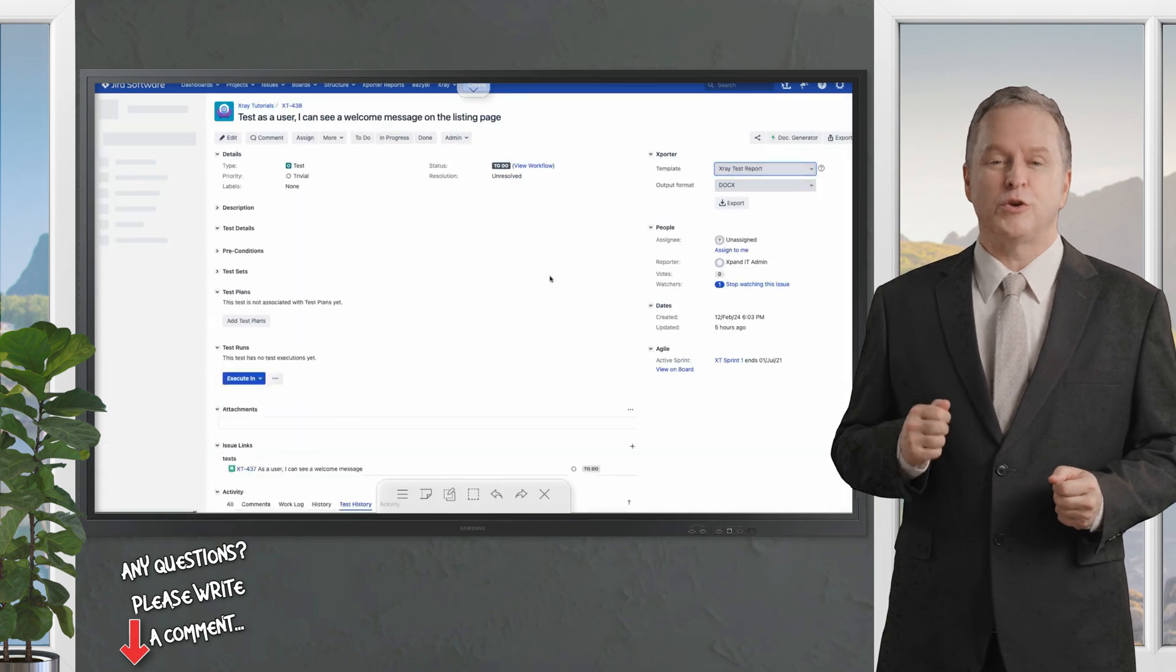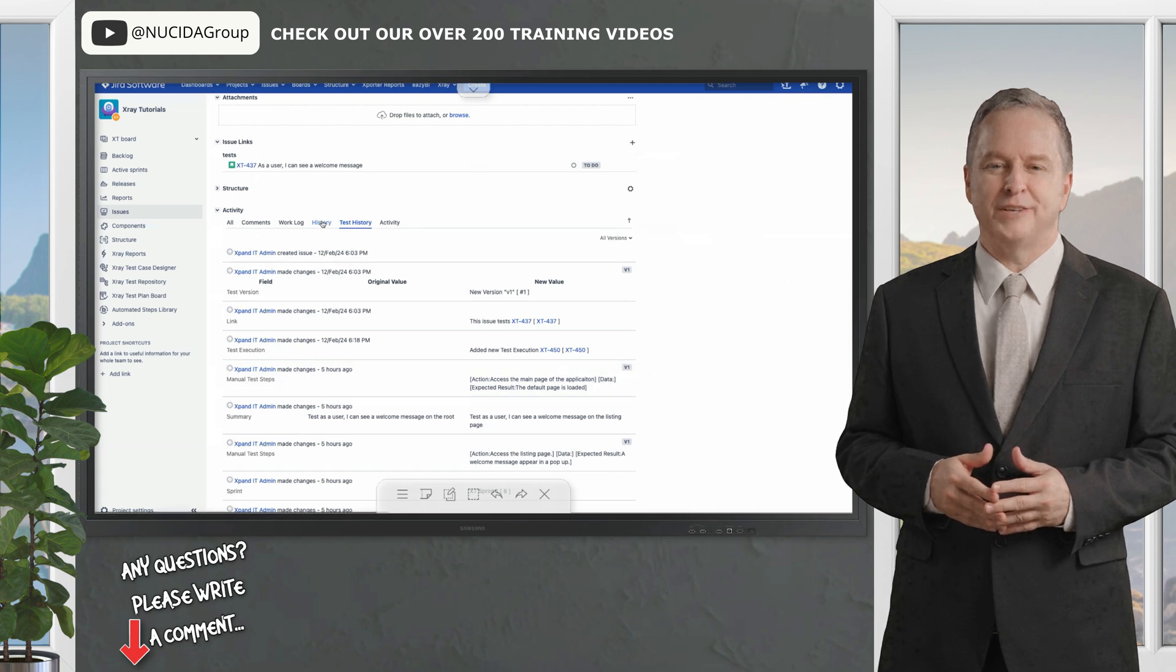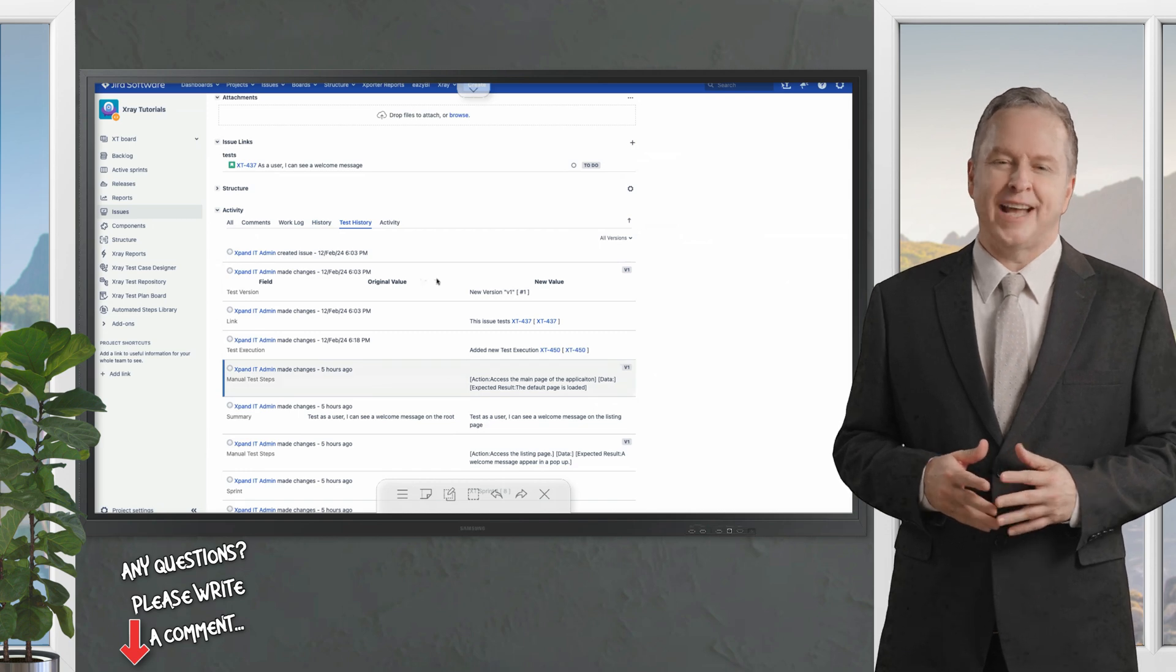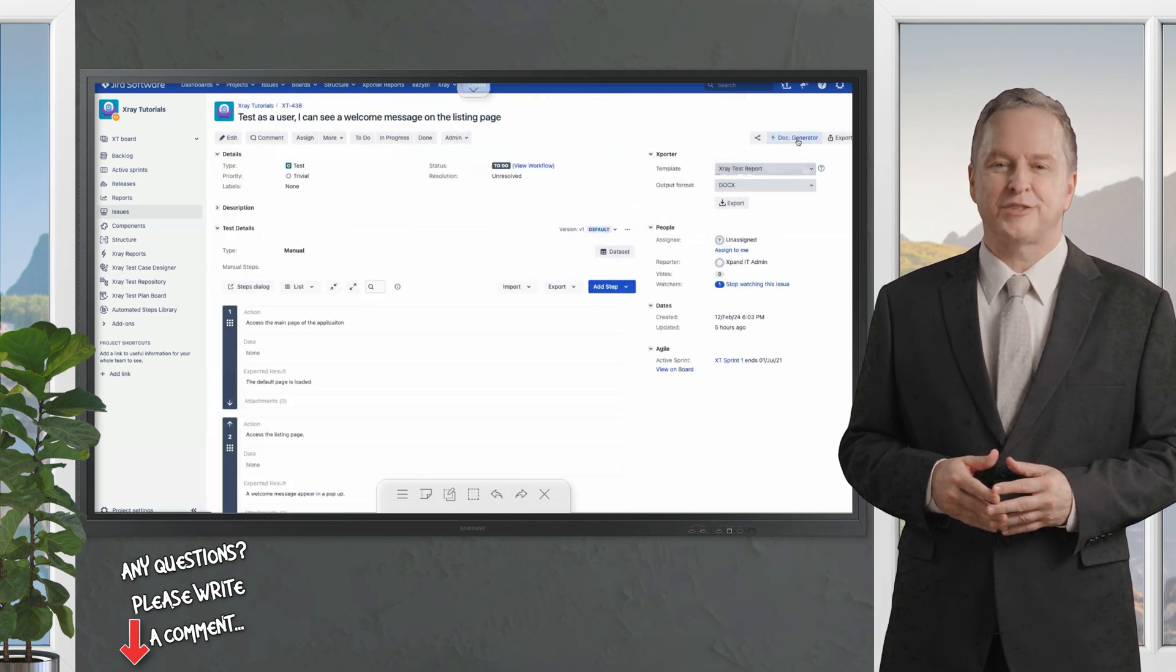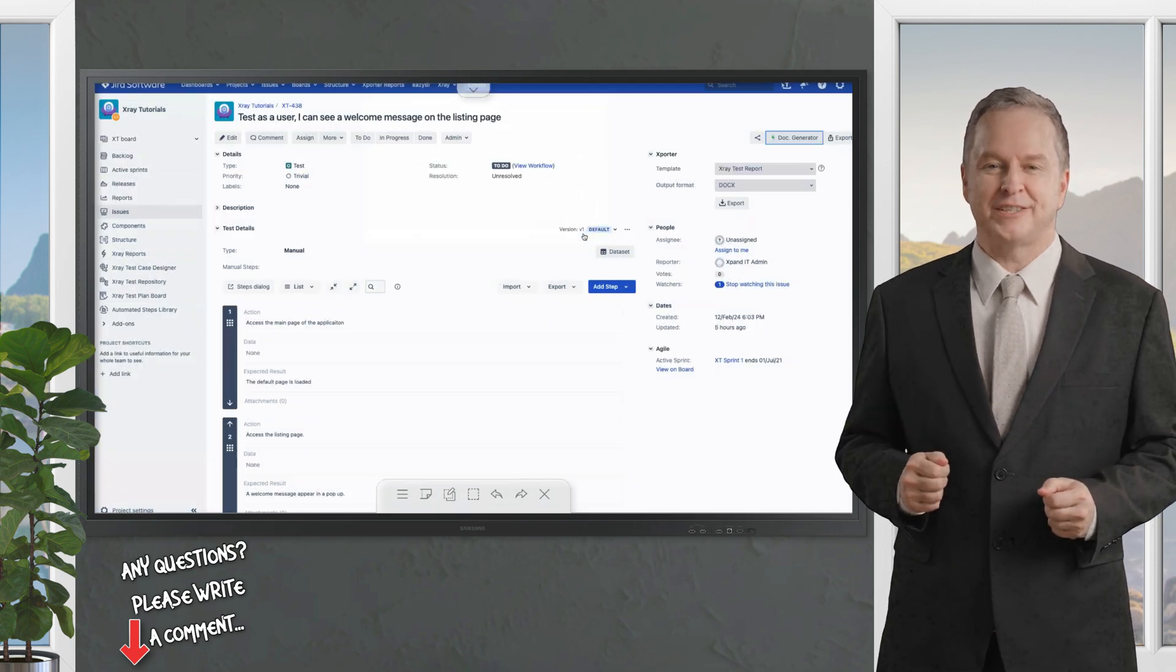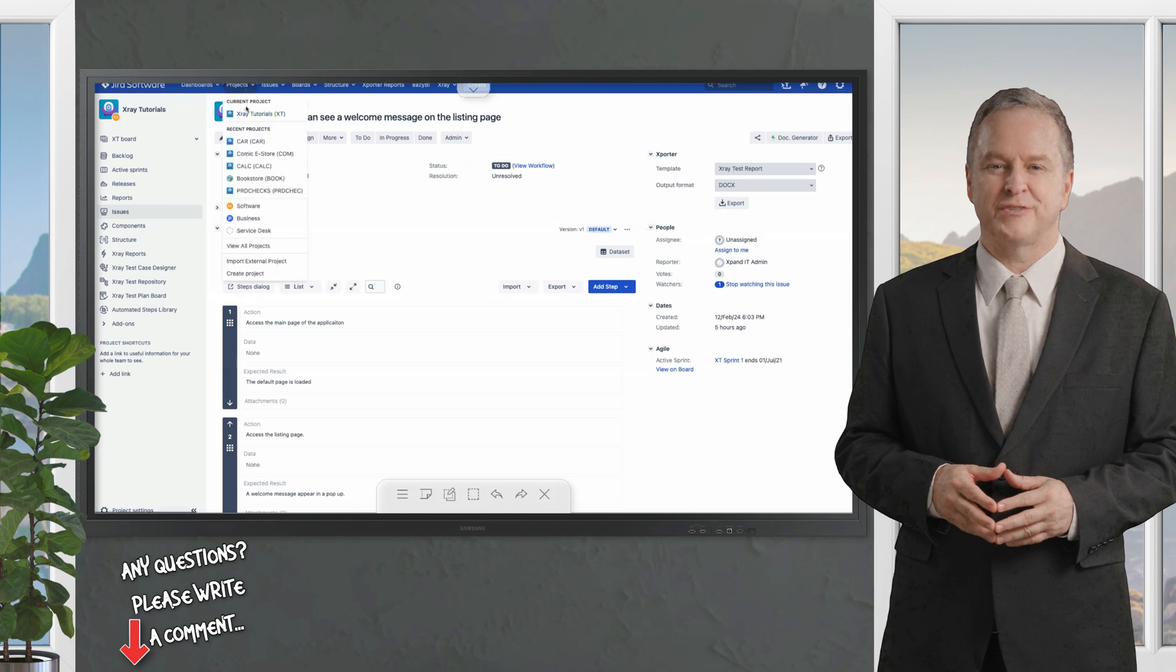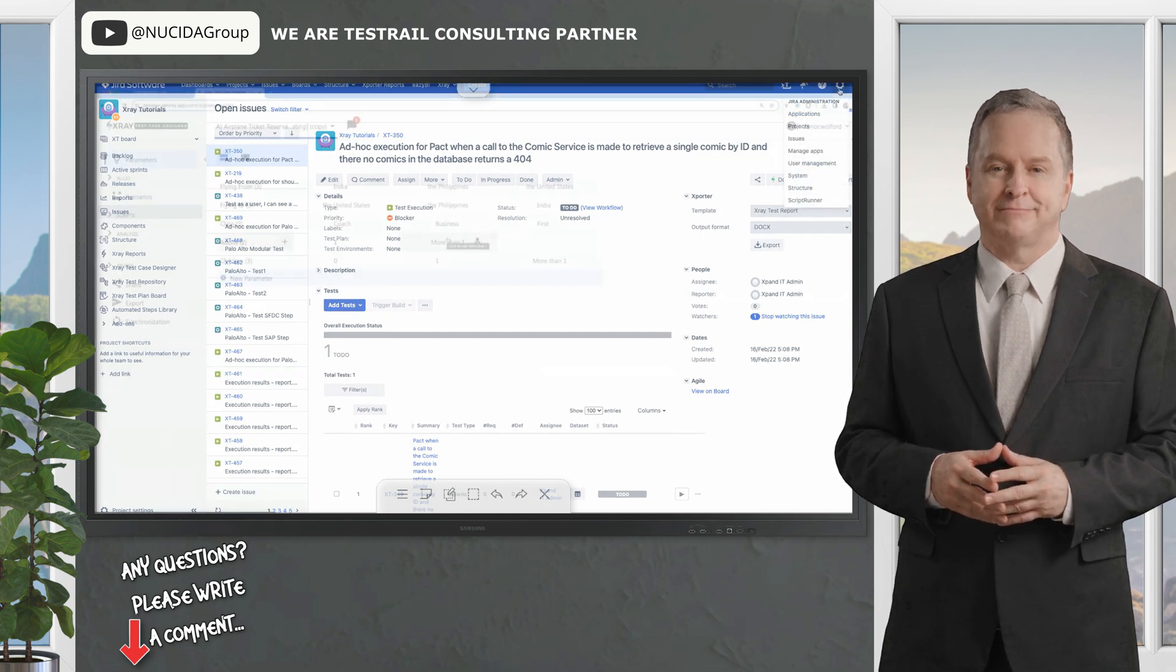Reporting? X-ray delivers customizable traceability matrices, test coverage charts, and execution summaries you can export to PDF, Excel, or Word to wow your stakeholders. It scales across Jira Cloud and Data Center, making it a fit for small squads or massive enterprises. Pricing starts at an incredible $10 a month for up to 10 users, growing affordably with your team. Bonus: X-ray supports REST APIs and CI/CD integrations. It even offers test environments to track how your app behaves across devices or browsers.